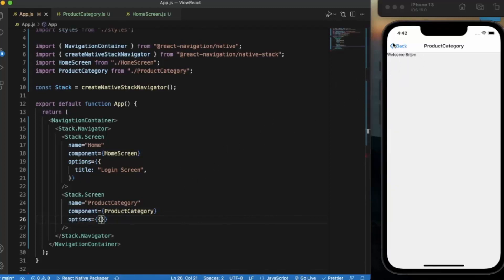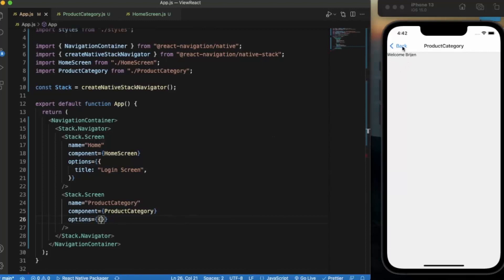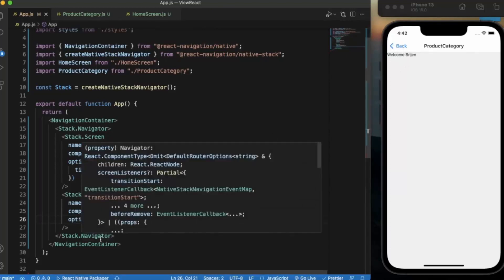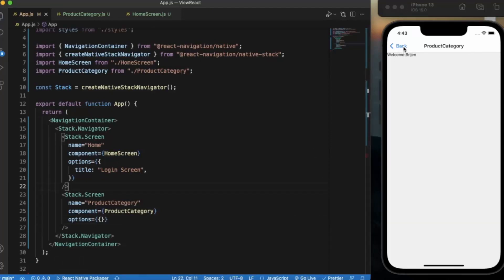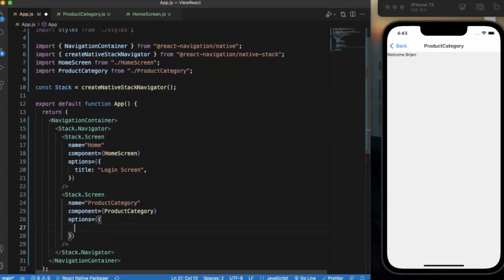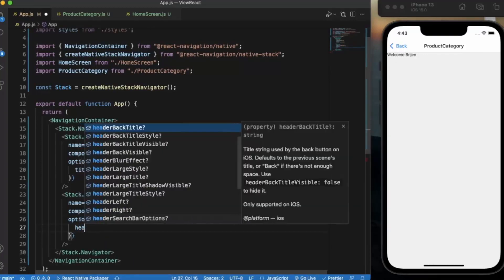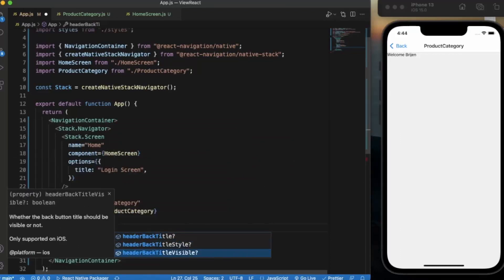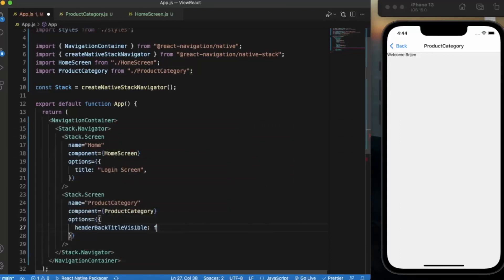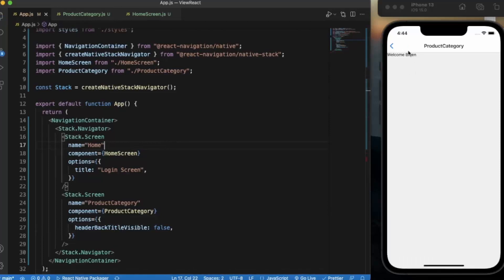If you want only the arrow icon but don't want to show any title text next to it, there is a property for that. You can write headerBackTitleVisible and set it to false. As you can see, the back title text will disappear, leaving only the arrow icon.